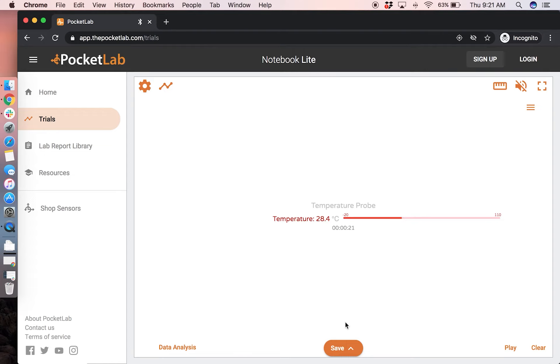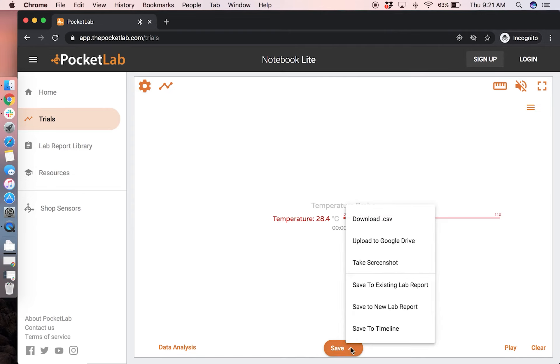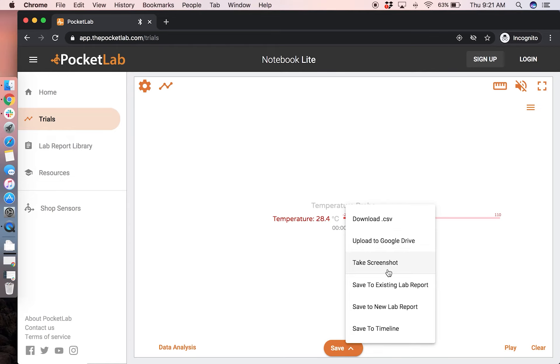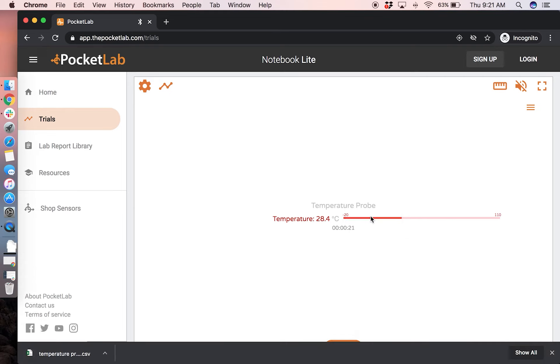To save the data, you have many options. Click the save button and this up arrow. You have the options to download a CSV file, upload a file to Google Drive, take a screenshot of the current graph, or save the data to your PocketLab app. Here we will download a CSV file. And it will download to your downloads folder on your computer.